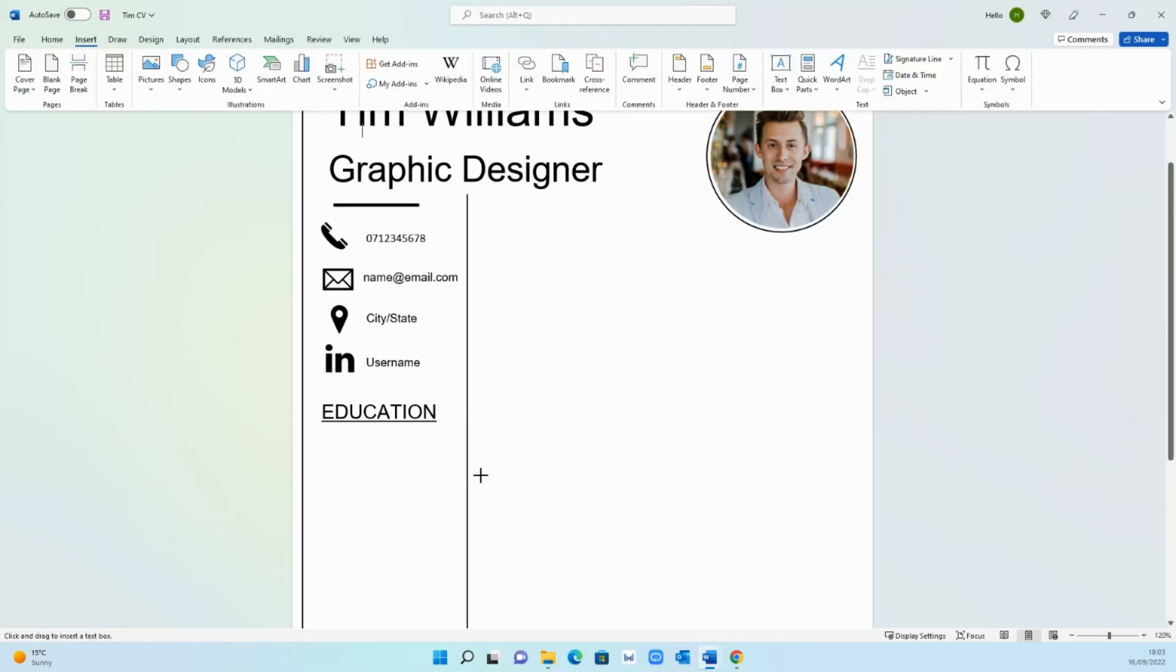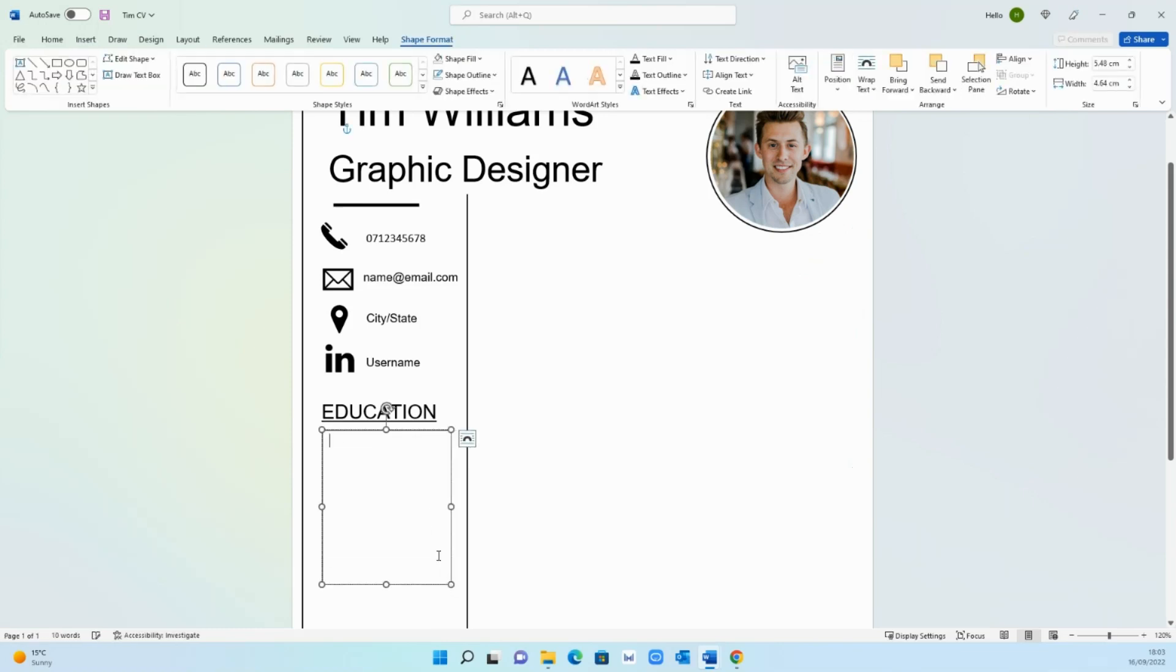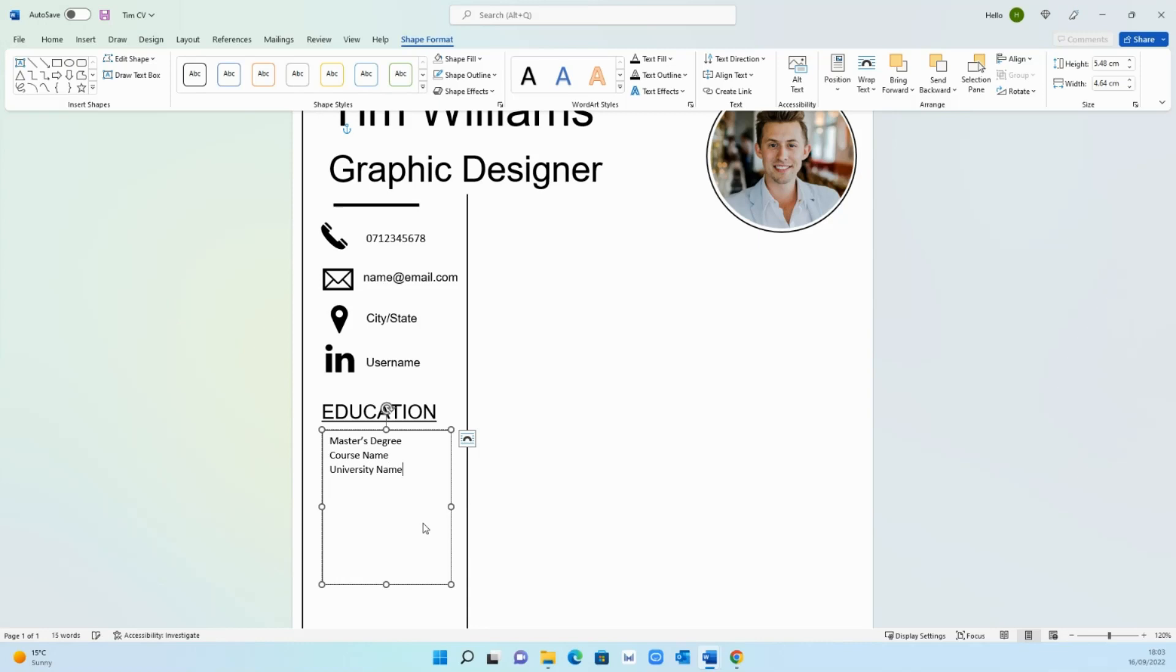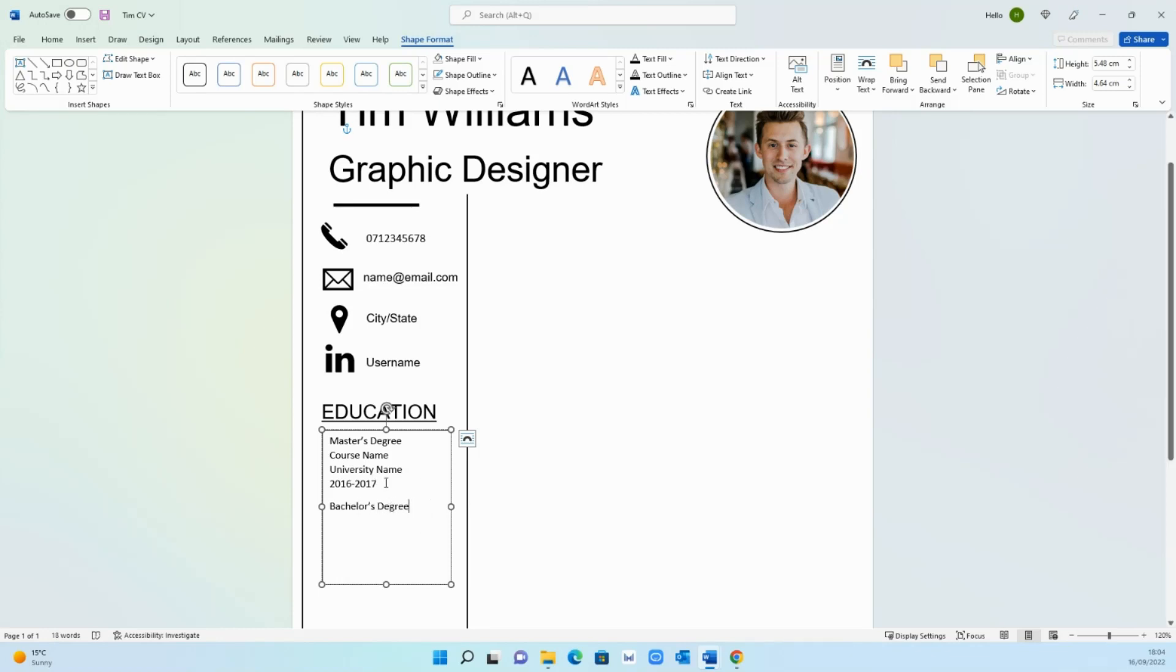Below it insert another text box like this and add your education. Let's go with masters degree and then hit shift and enter so it's the line below and add your course name, university name, and then the year in which you studied. Then press enter without the shift this time so that gives you a bit of a gap. You can hit it twice if you want but I think one should be sufficient. Then here you can just put your bachelor's degree and then the same information above. I'm just going to copy and paste that.